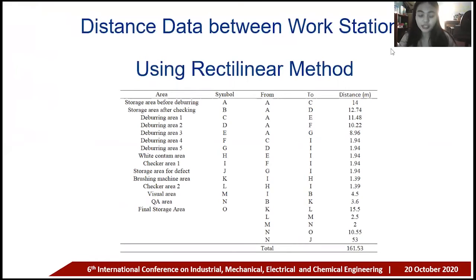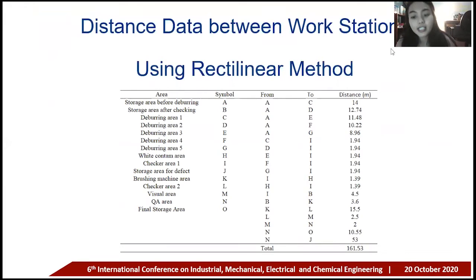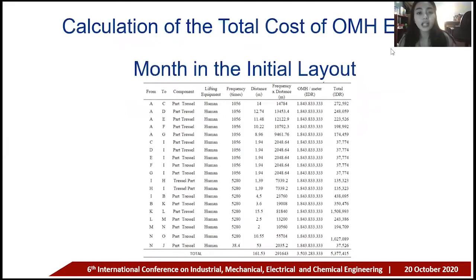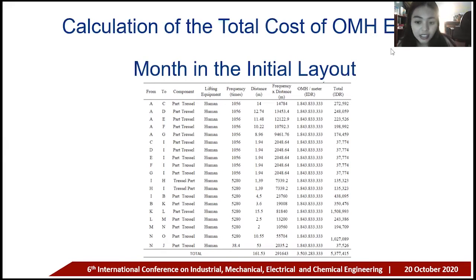According to the distance data between workstations using the rectilinear method, we can conclude that the production flow area in the brushing area of the company has a total distance of 161.53 meters. The calculation of the total material handling cost each month in the initial layout shows a total material handling cost of 5 million and 377 rupiah.